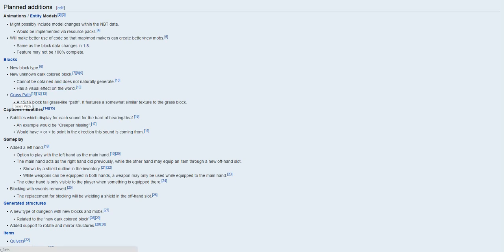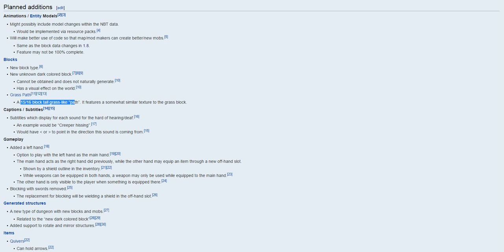They added a, well they pretty much did something, I think they did something with the grass path. A 15x16 block tall grass path, like effect, features a somewhat similar texture to the grass block, so I believe that's like a new grass block, grass path, so it's like similar or something like that.